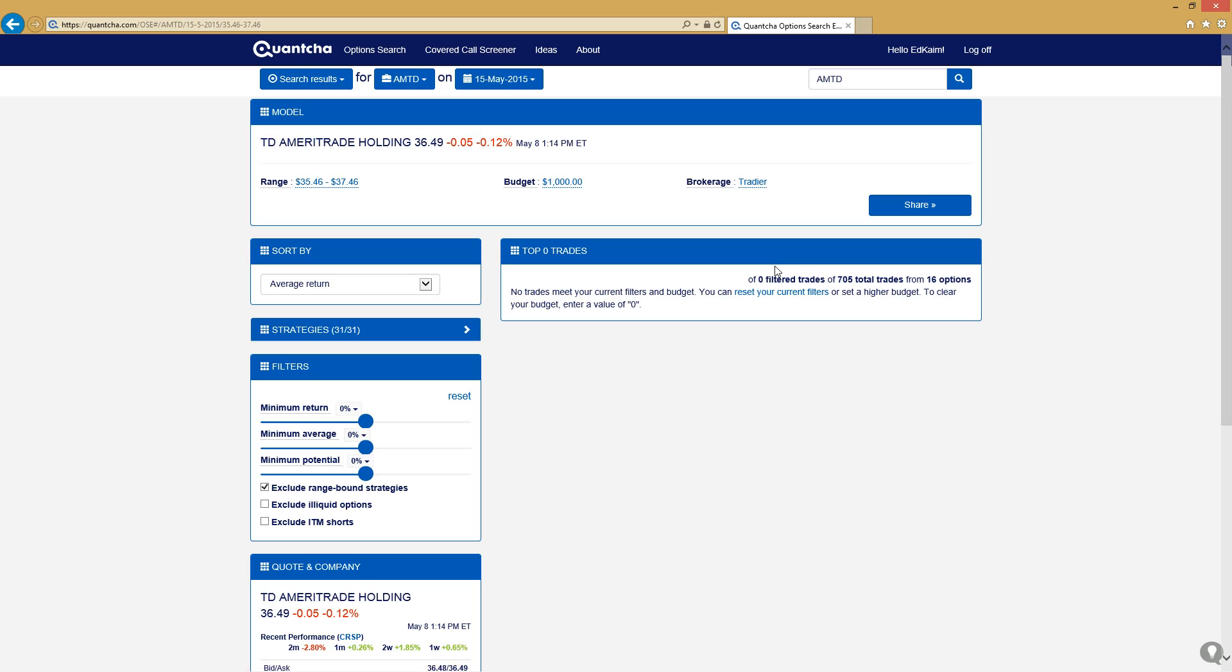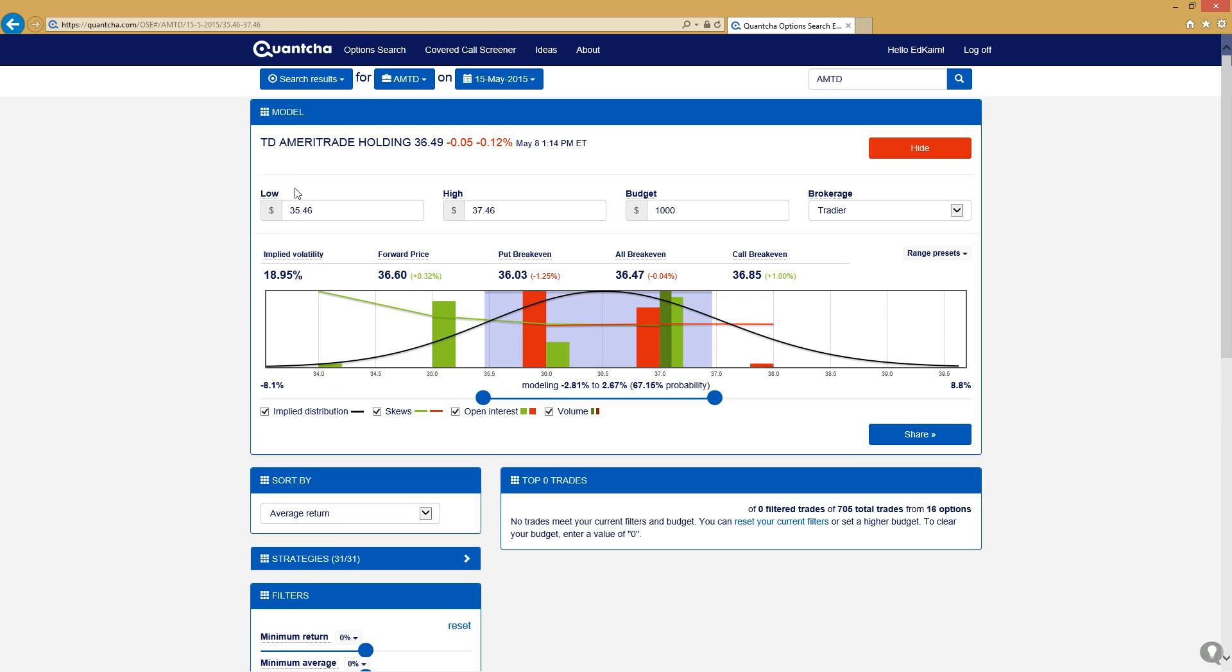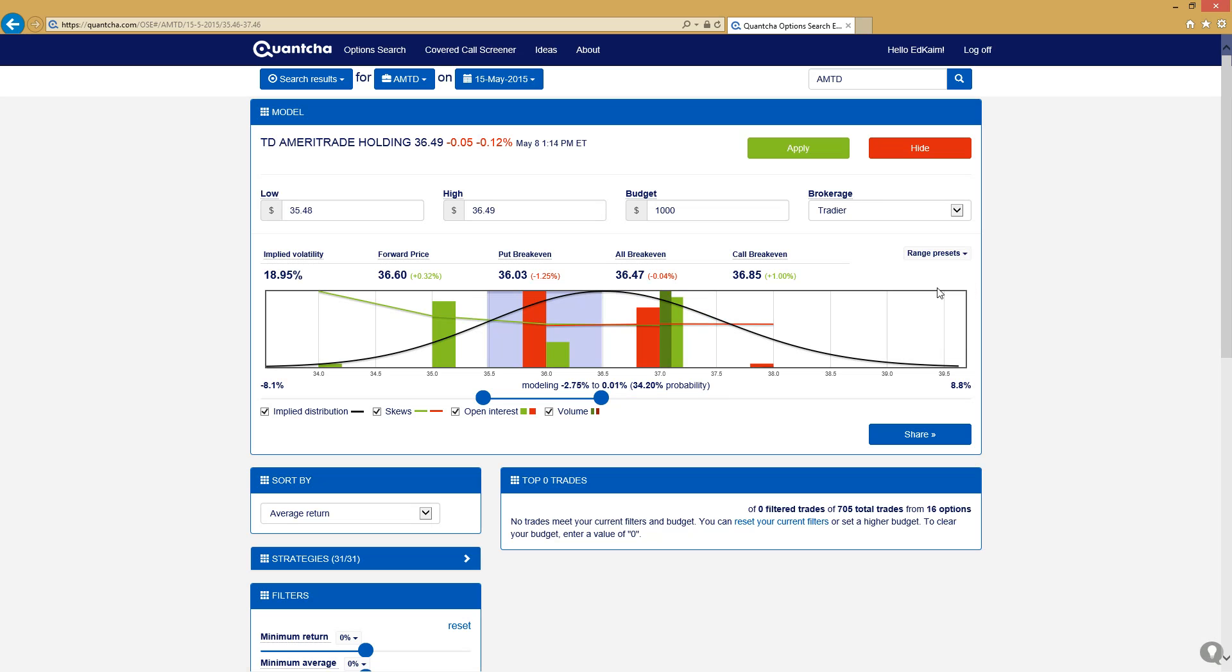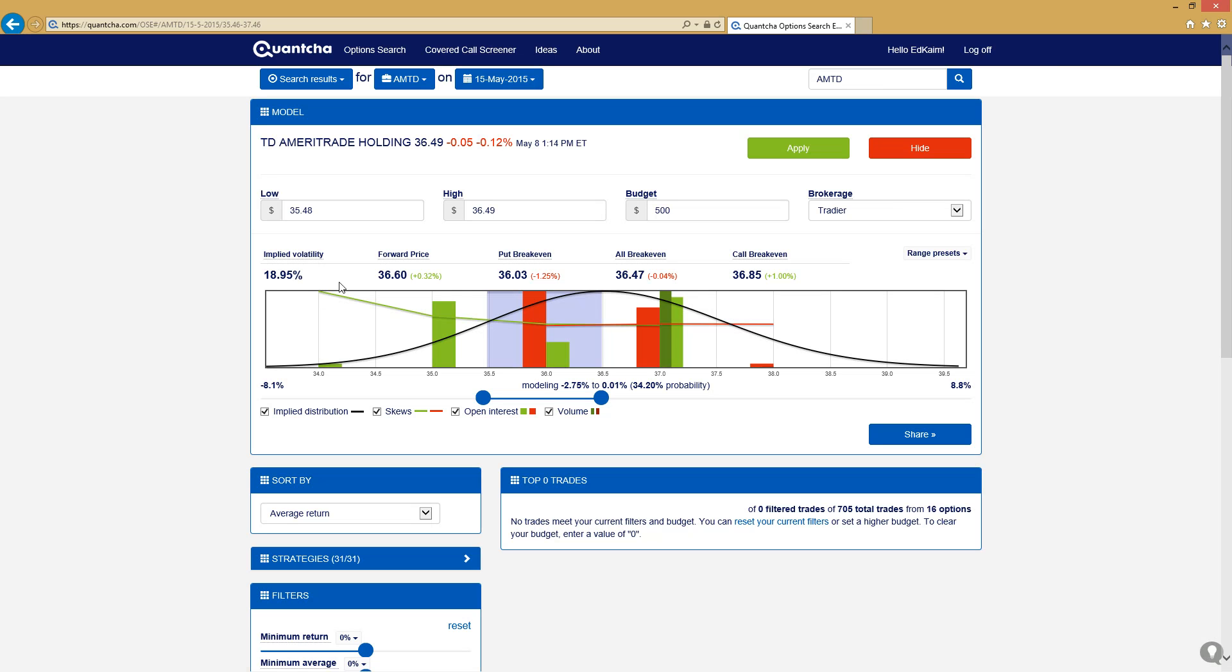We'll start off by taking the range for this eight-day expiration, and we'll say that we want to look at a moderately bearish forecast here. So we've got this model where the stock's either break-even or moves downward over the next week. We'll move our budget down to $500 to be a little less speculative here. We are kind of taking a flyer on this trade.